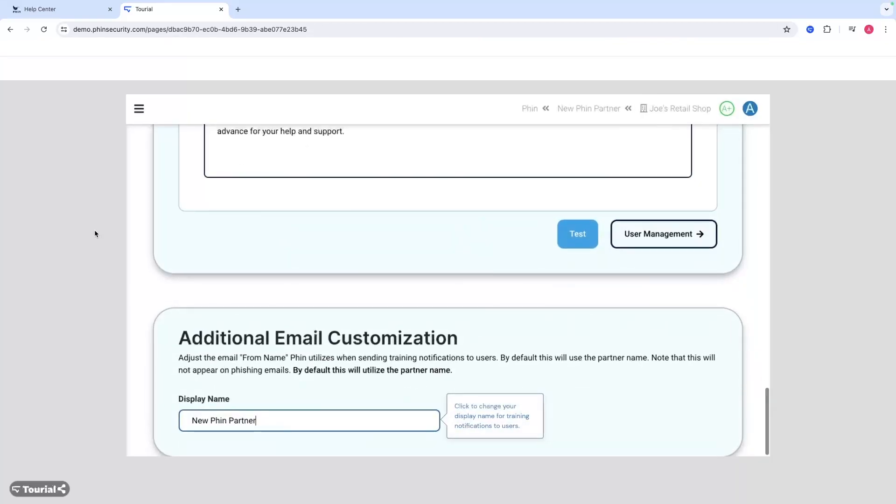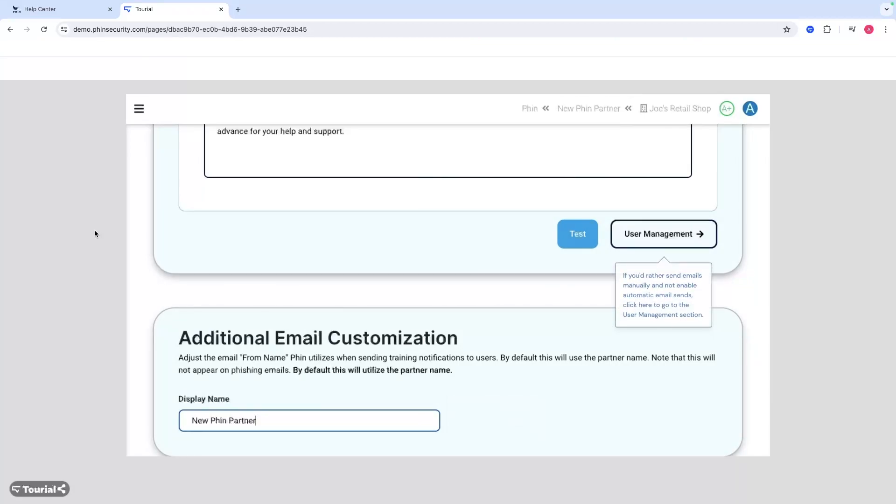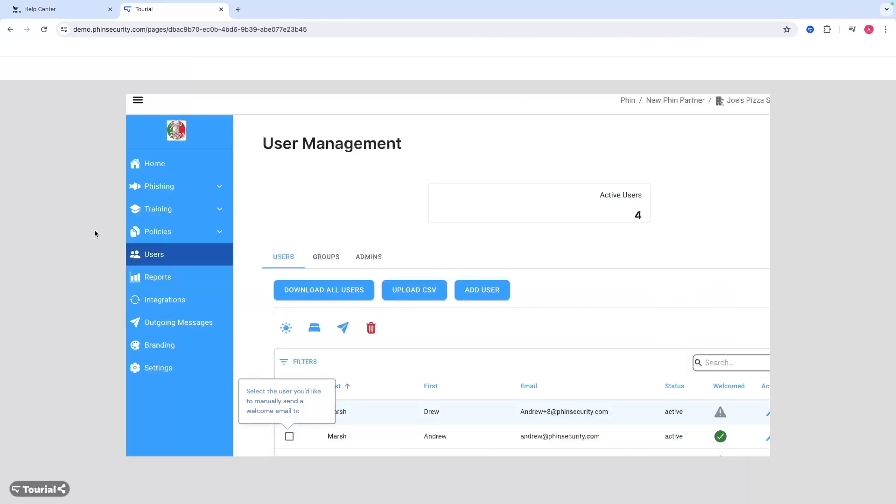You can also in this menu change the display name for training notifications, the display name for the email that goes out. If you'd rather send them manually, you can do that from this button right there - the user management feature. You can also do this just by going to the user management section on the left hand menu.